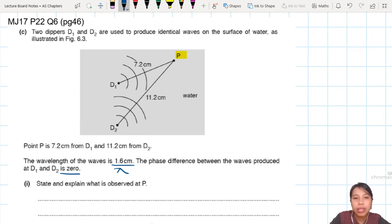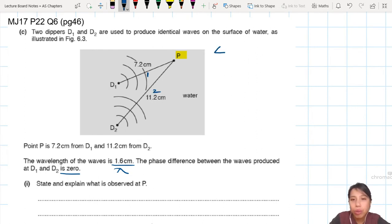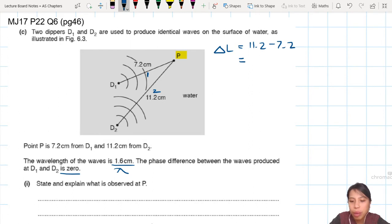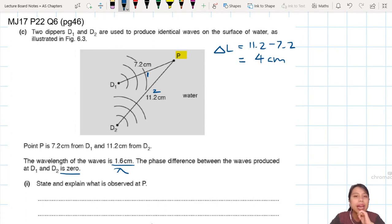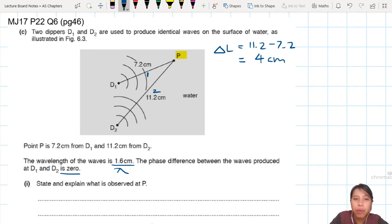Let's find what is the path difference between d1–P and d2–P. Call this path one and path two. So the path difference to get to P will be 11.2 minus 7.2 cm. That gives us 4 cm. One of the paths is 4 cm longer than the other.